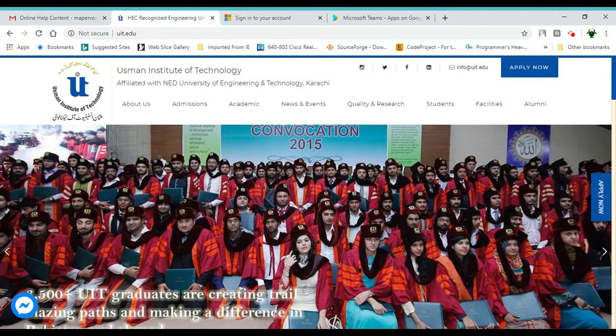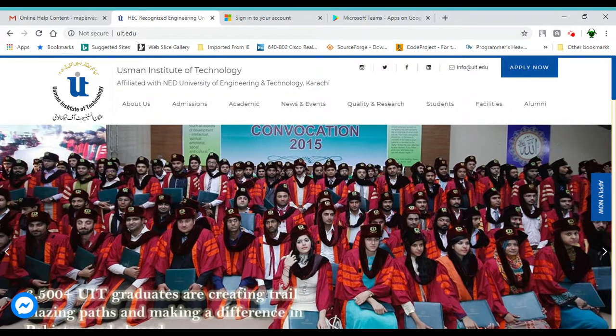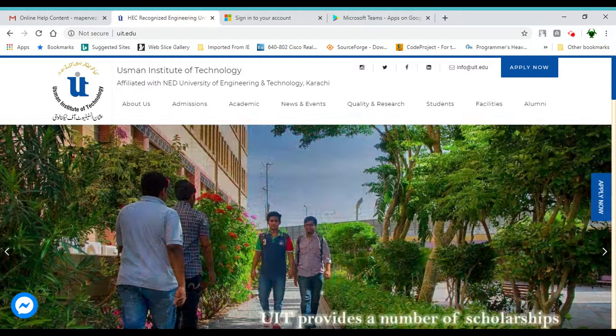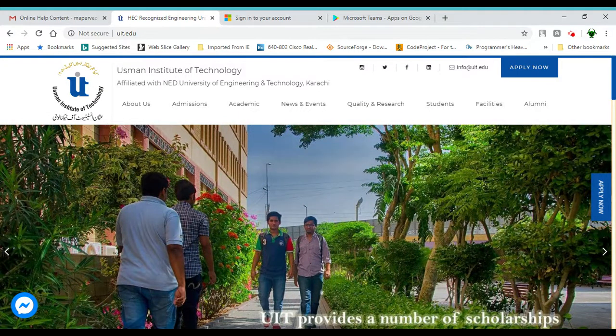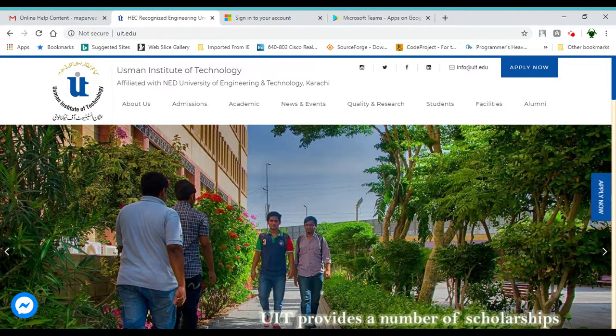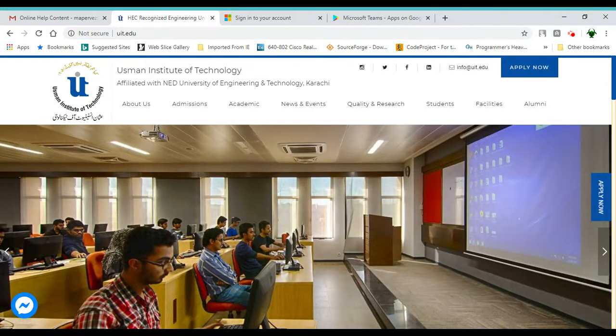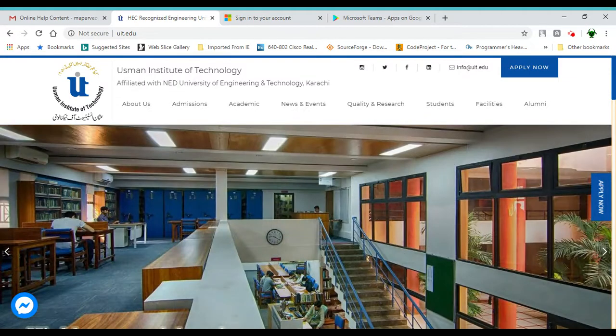Bismillahirrahmanirrahim. As-salamu alaykum. My name is Muhammad Raslan Parvez and I am the head of IT at Usman Institute of Technology. Welcome to the first of many short tutorial videos that will guide you on how to use the tools for your online classes, which we have resumed from June 2020.